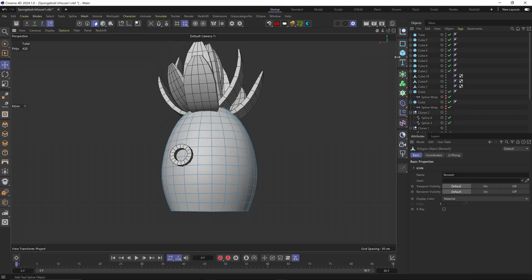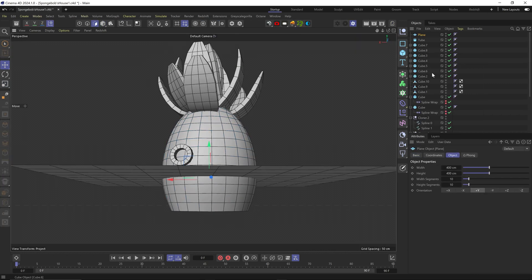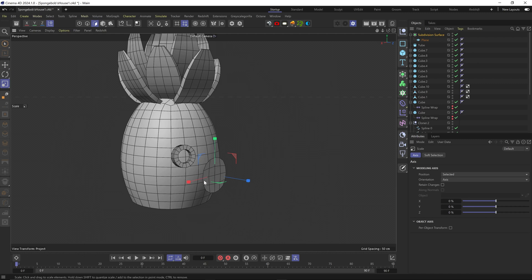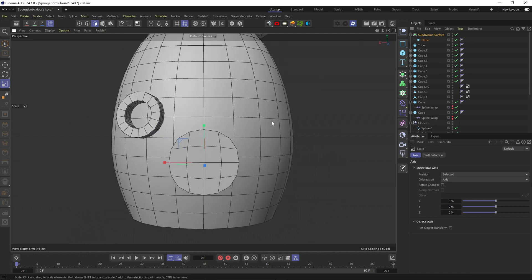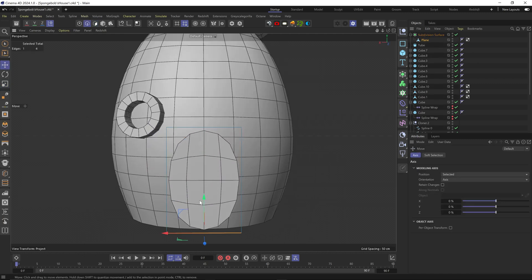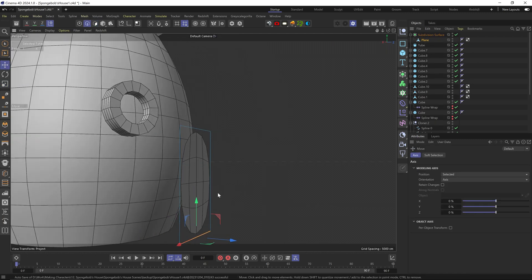For the door I added a plane with one subdivision. Put it in a subdivision surface to round it out, and made it editable so I can shape it into a door shape.